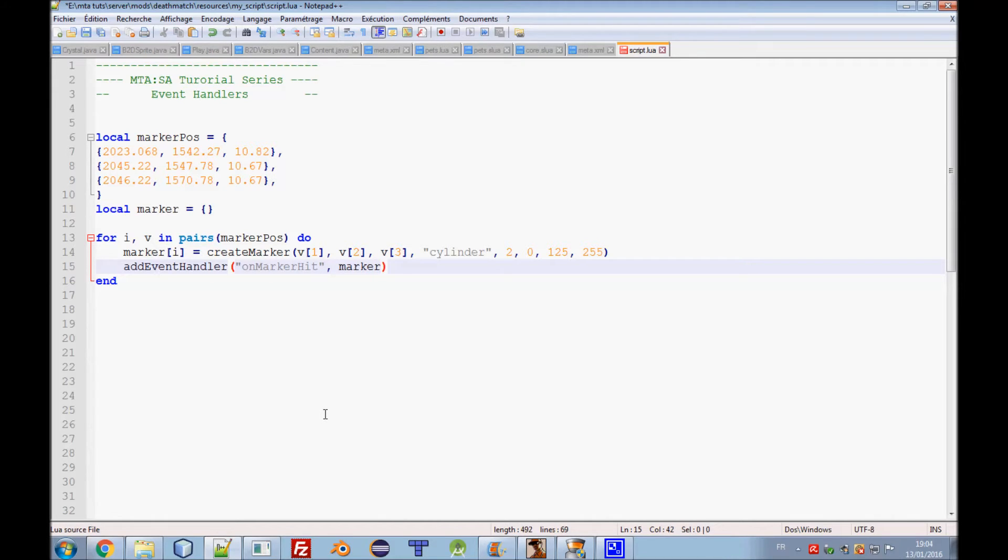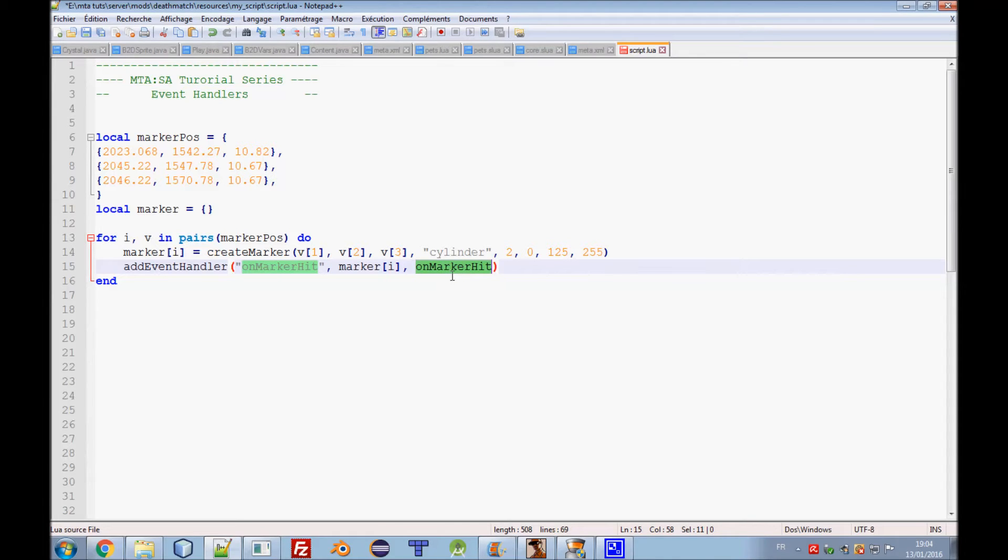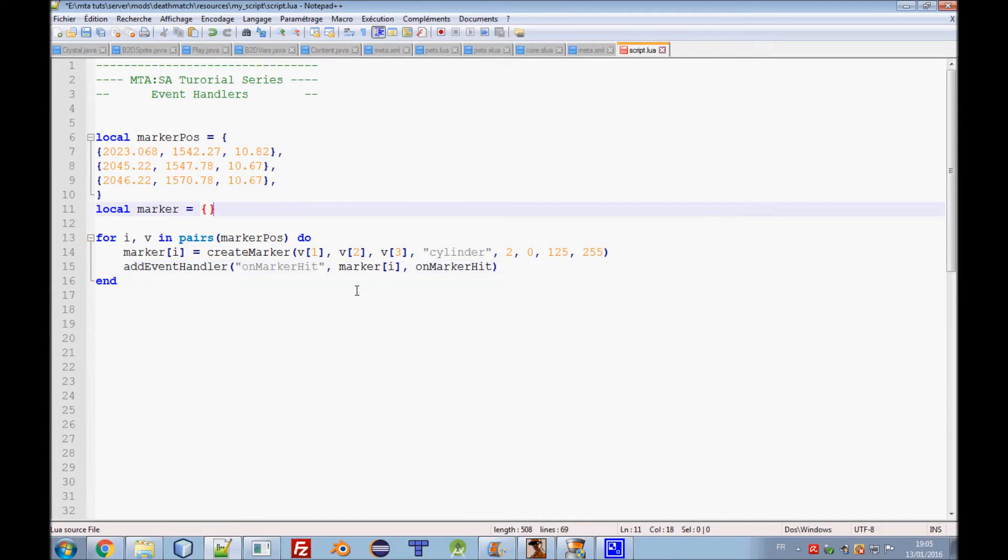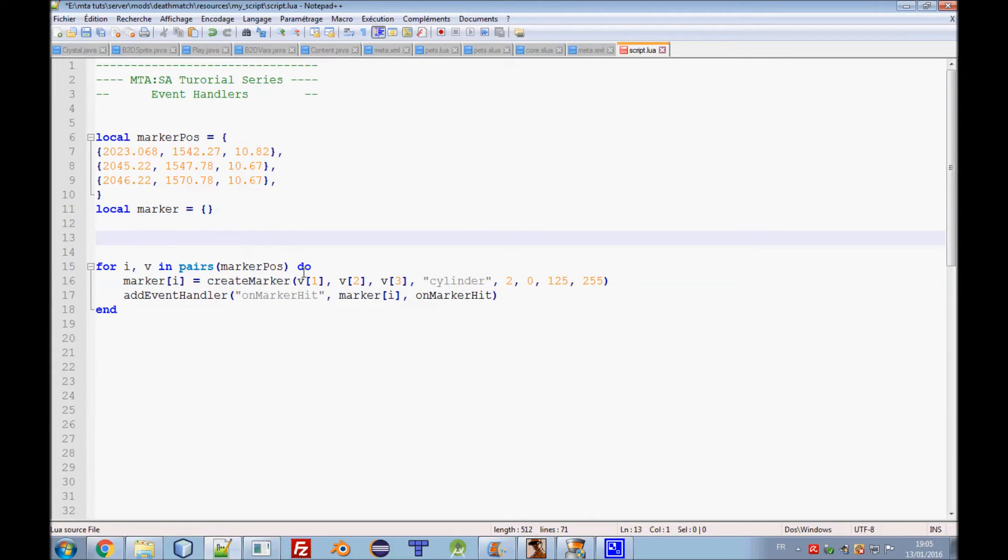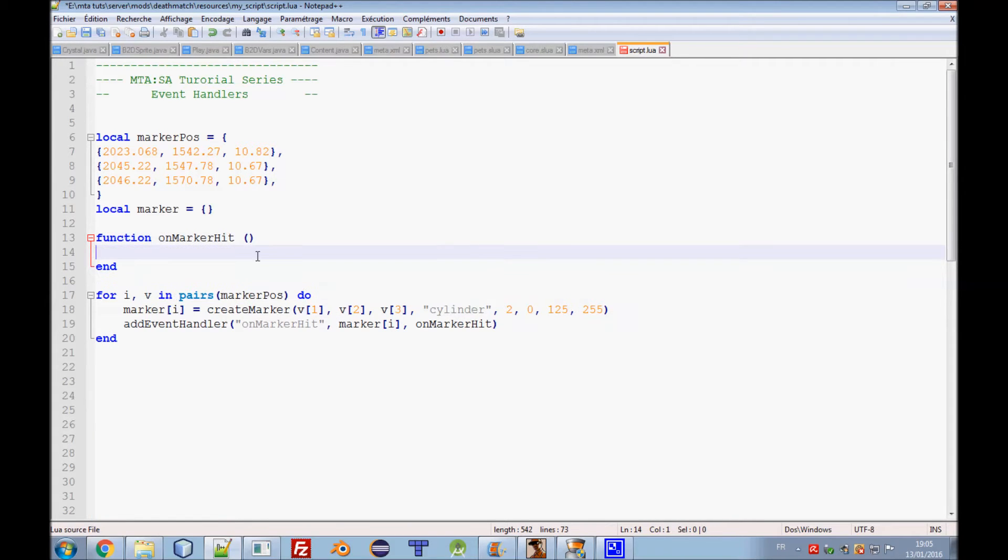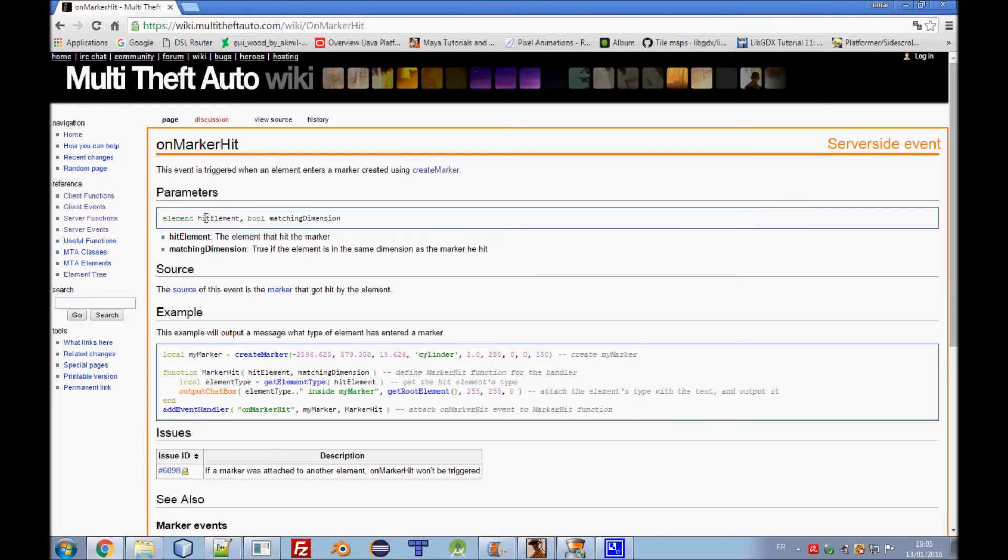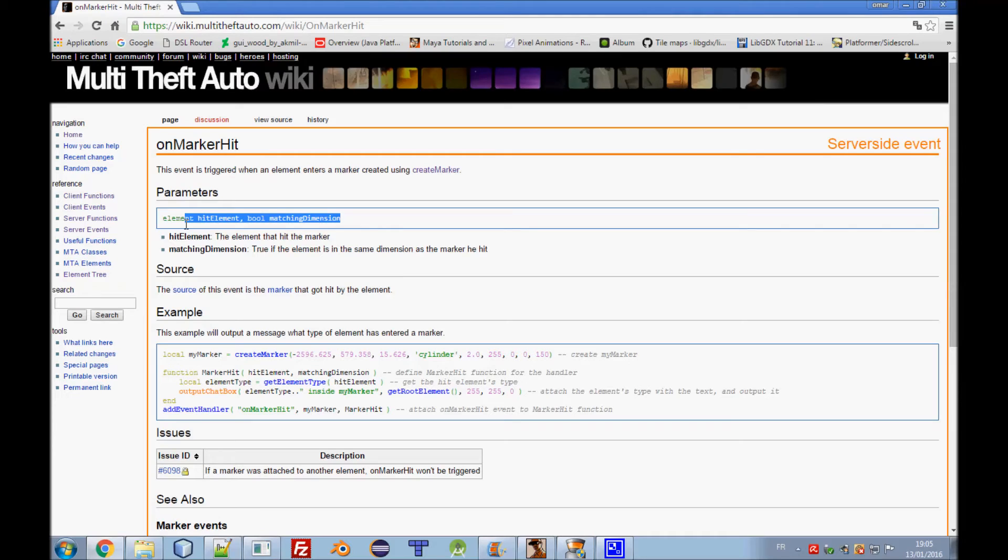The element that will be attached can be a button if you use on client click, or marker if you use on marker hit. Event handlers give us in some situations some arguments that we need to use. For example, hit element here. We have parameters: element hit element and boolean matching dimension. The element that hit the marker. We don't put player here because element can be vehicle, player, object, whatever.